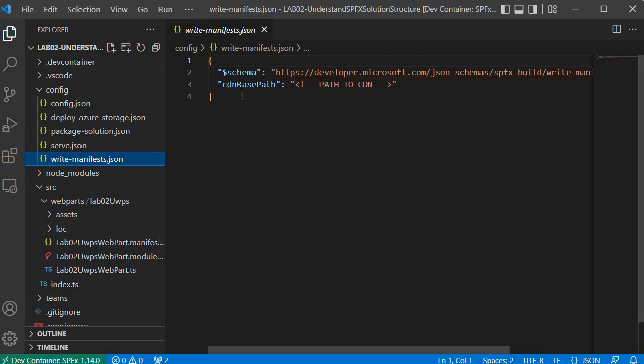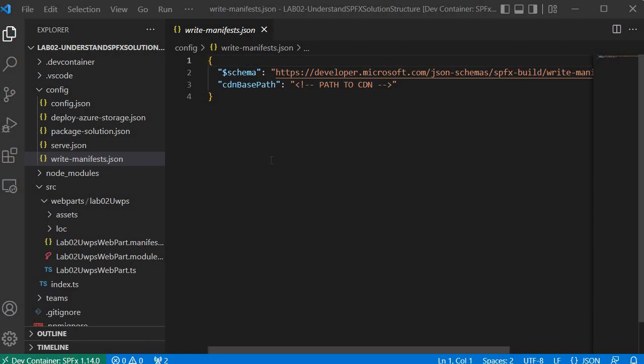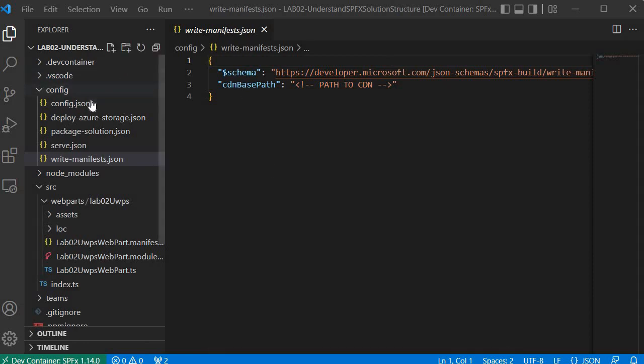The write-manifest.json file holds information about the CDN path. It is used when hosting your web part in the Office CDN — you specify the path of your Office 365 CDN here. This is basically related to the deployment aspect of the web part. Now we understand the significance of all the files within the config folder.